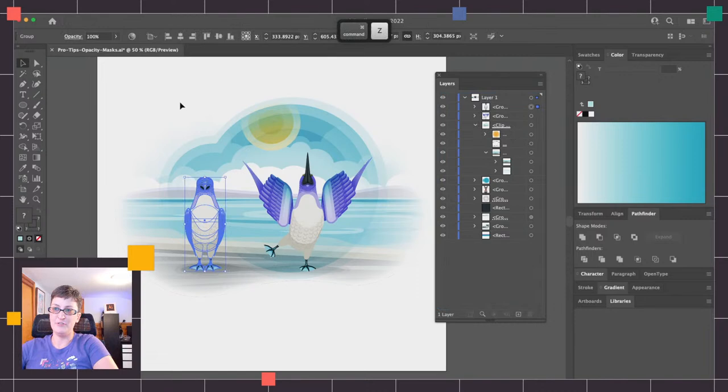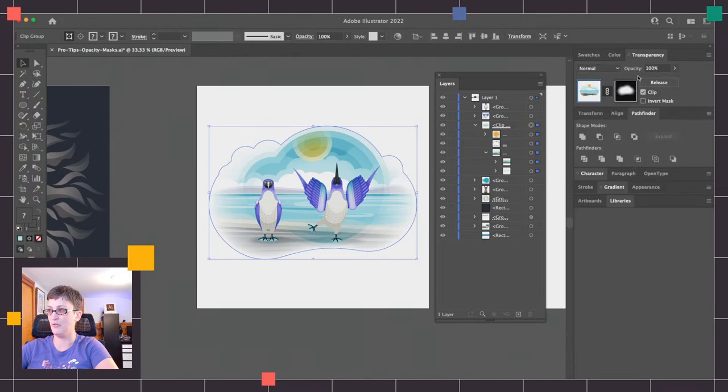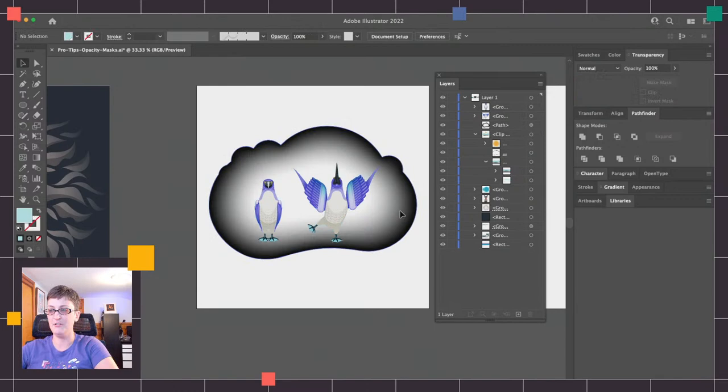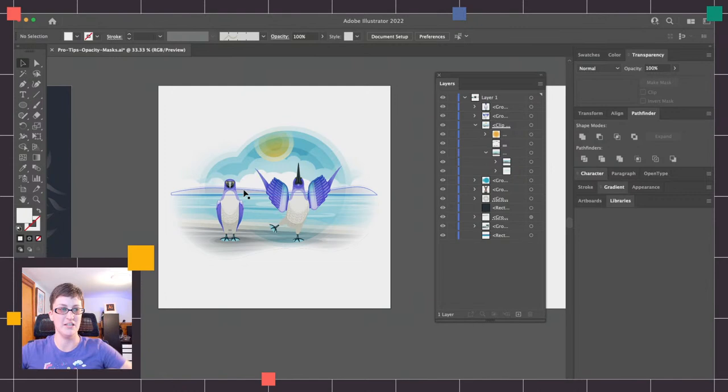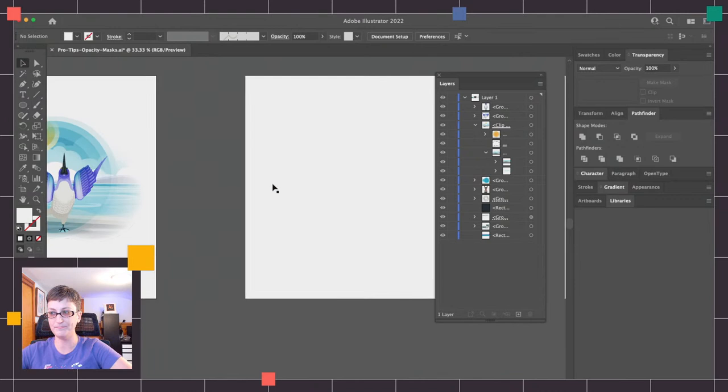If you don't like this mask and don't want to use it anymore, all you have to do is go to the transparency window and hit Release. When you do that, it's going to get rid of the mask and all of your work is back to the way it was before. It's a very non-destructive way of working — I'm not cutting things up in my illustration; I'm using the values to mask it.